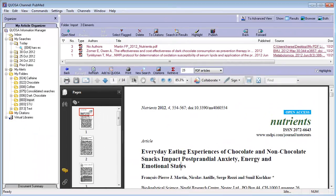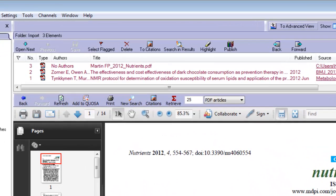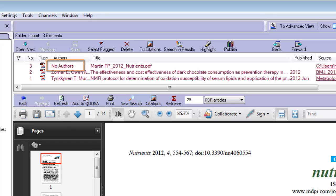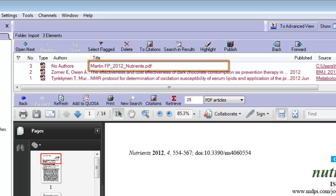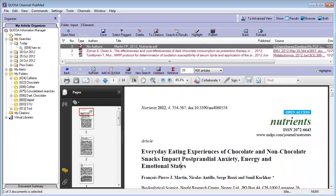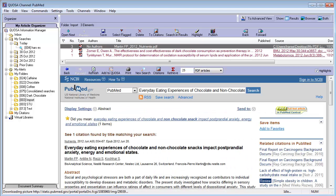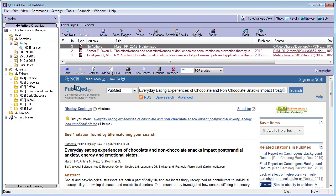In rare cases, even if the prerequisites are met, Quosa Information Manager may be unable to retrieve the citation information. For such articles, you will see No Authors in the Author field in the Results pane, and your original file name will be used as the title. It is easy to add the complete citation information during or after the import.